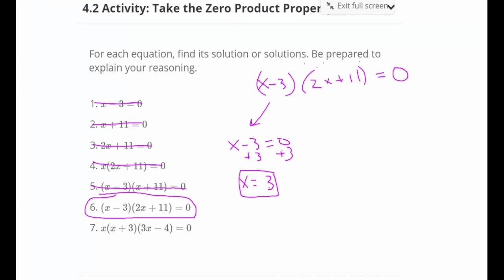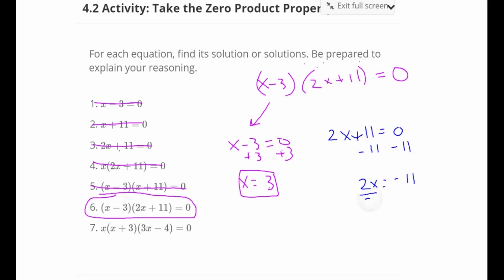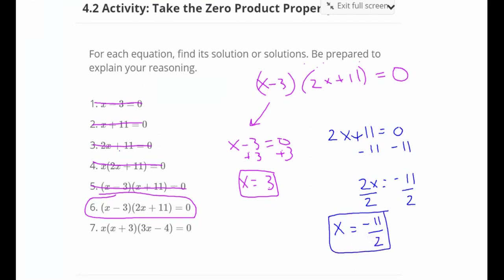Then we need to handle the other factor, 2x plus 11, set equal to zero. Subtract 11 from both sides to get 2x equals negative 11, then divide both sides by 2. We get x equals negative 11 halves — we've seen that answer before. So our two solutions for number 6 are x equals 3 or x equals negative 11 halves.